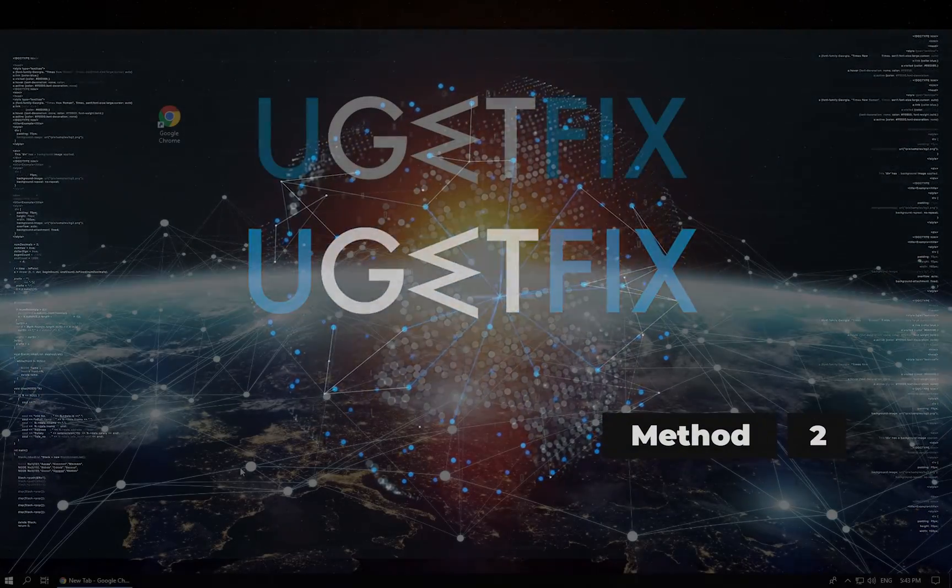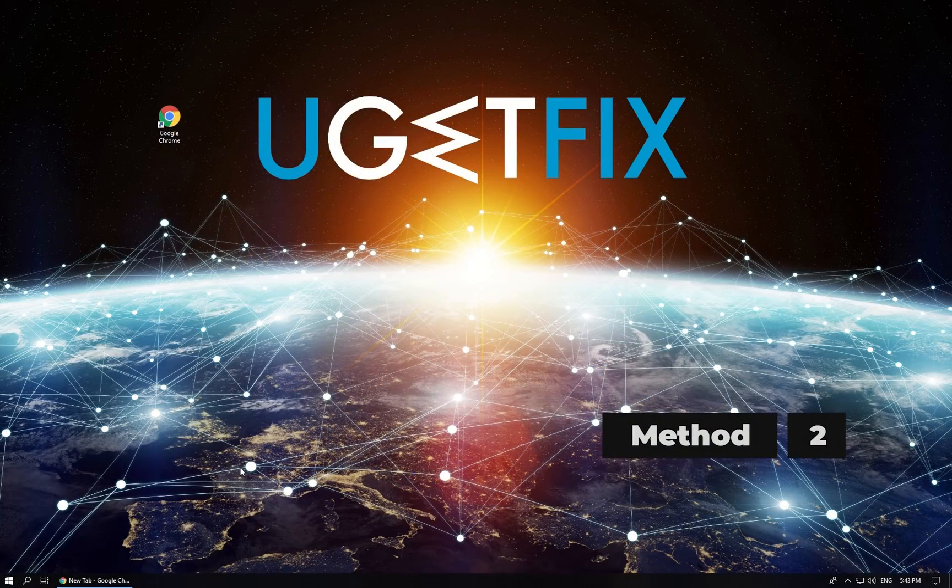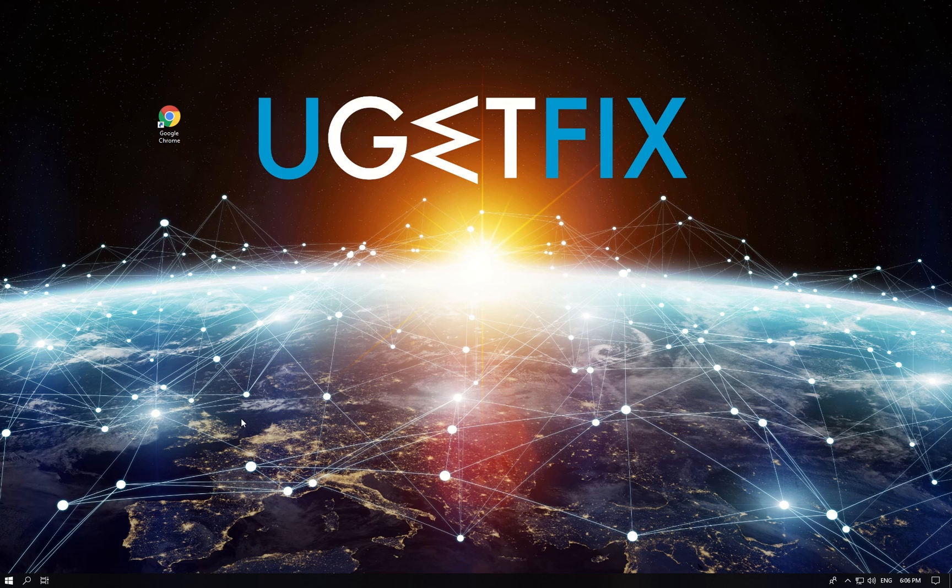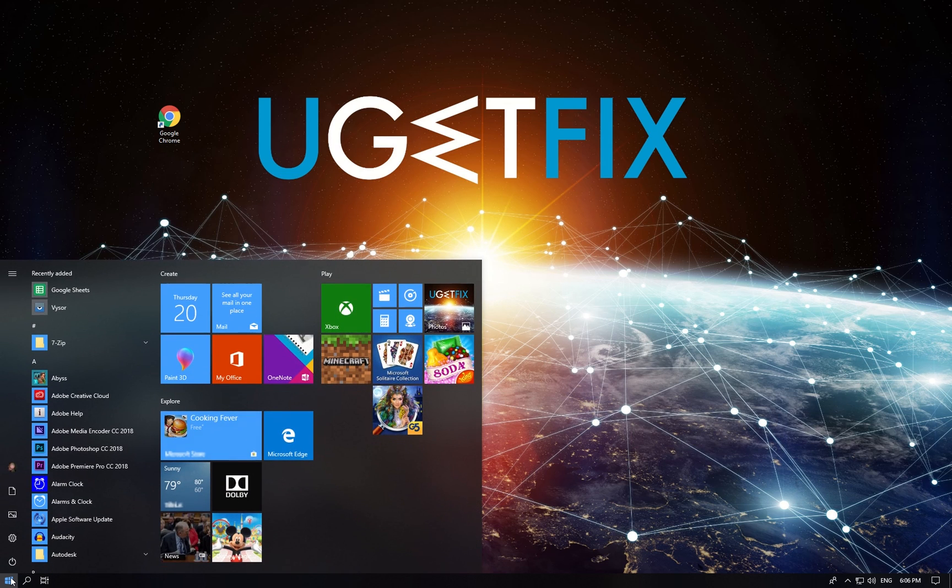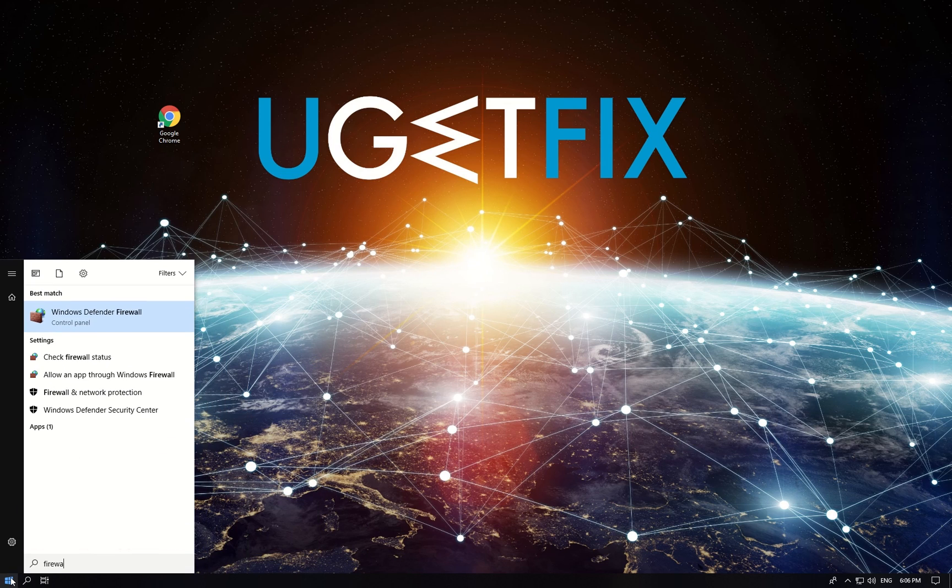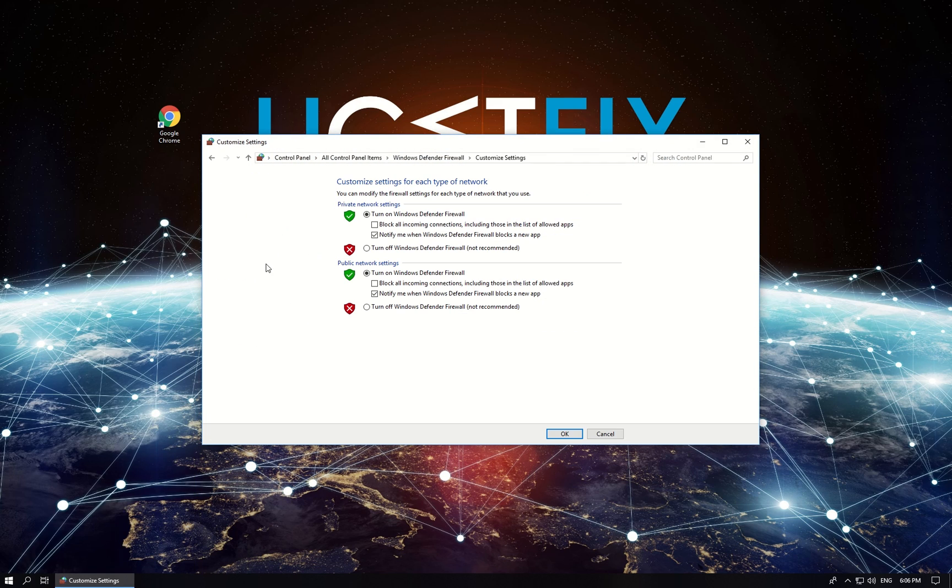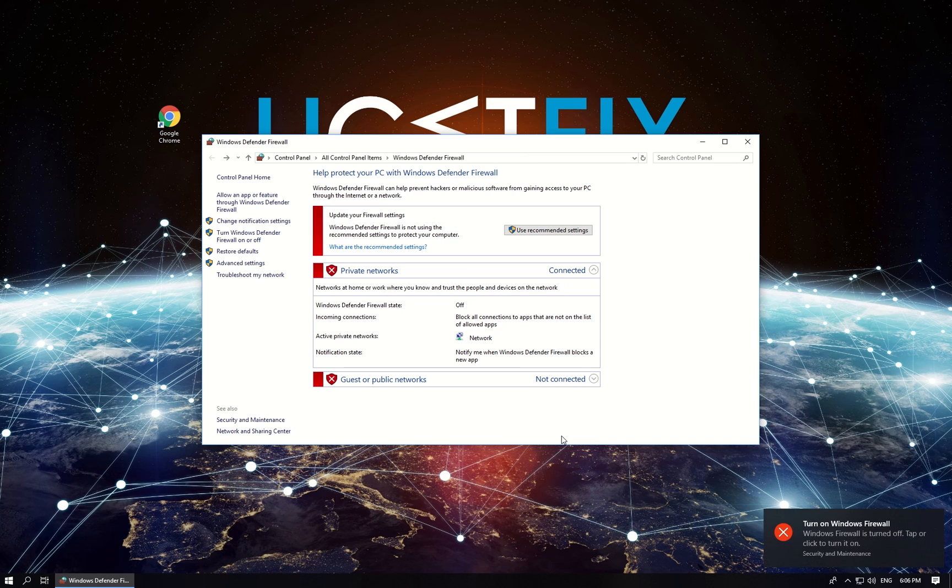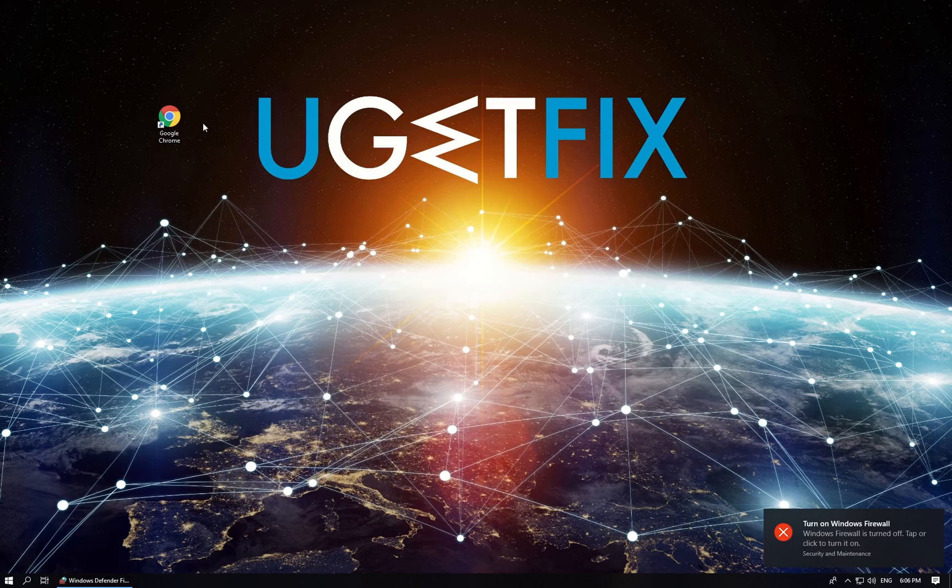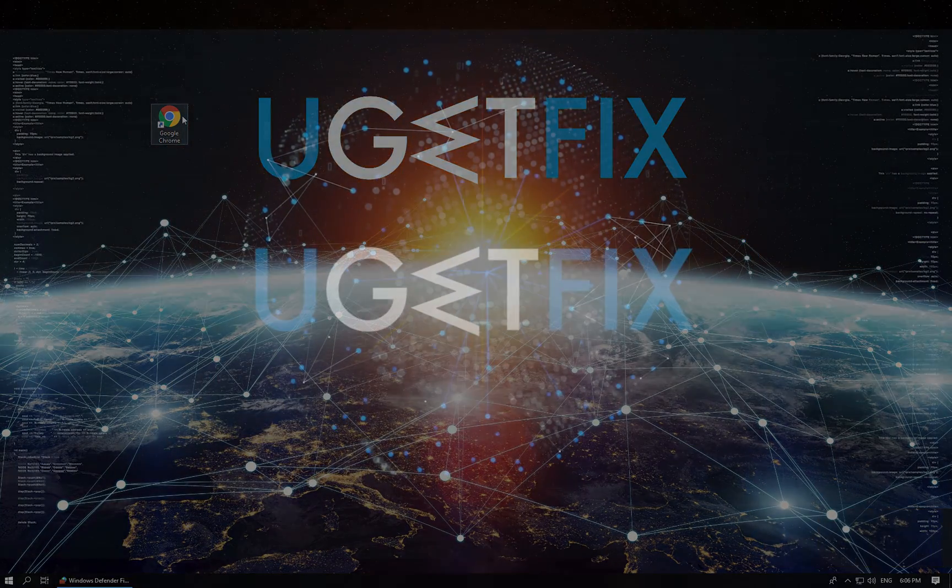Now let's disable Windows Firewall temporarily. Click on the Windows key, type in 'firewall' and click on Windows Defender Firewall. In the newly opened window, in the menu on the left, click on 'Turn Windows Defender Firewall on or off.' Then turn off Windows Firewall both for private and public networks and click OK. After that, check if the issue persists.